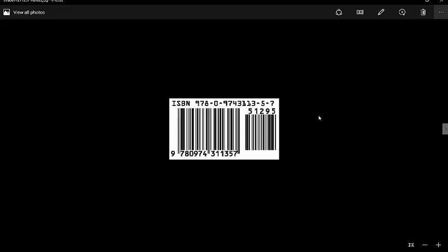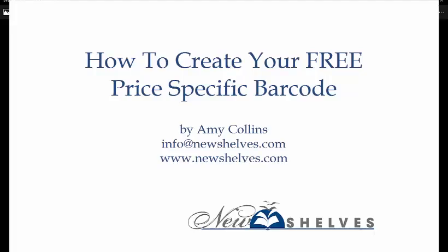You can email it to your designer. You can cut and paste it into your PDF. You can place it on your book as needed. And it didn't cost you a thing. There you go. I just saved you $50 from all the other people who want to sell you a price-specific barcode. You can do it yourself for free.